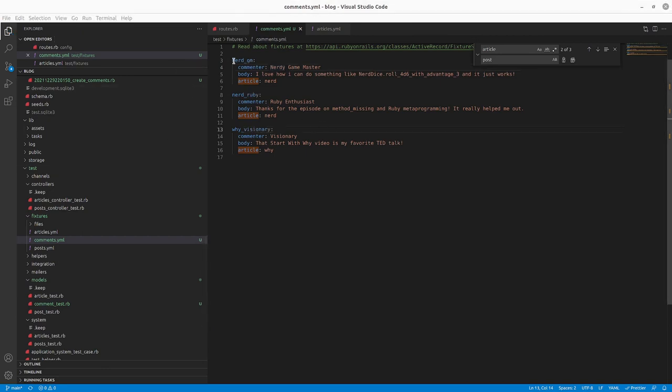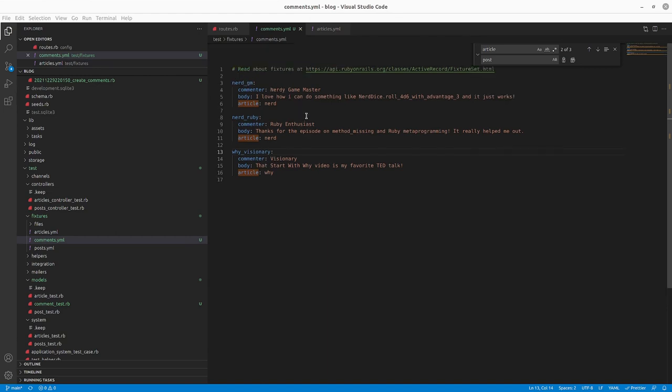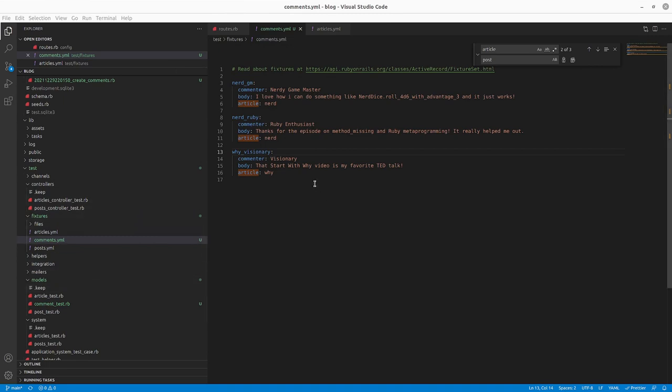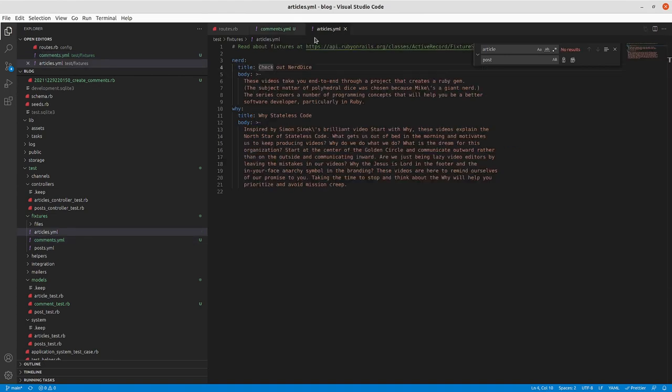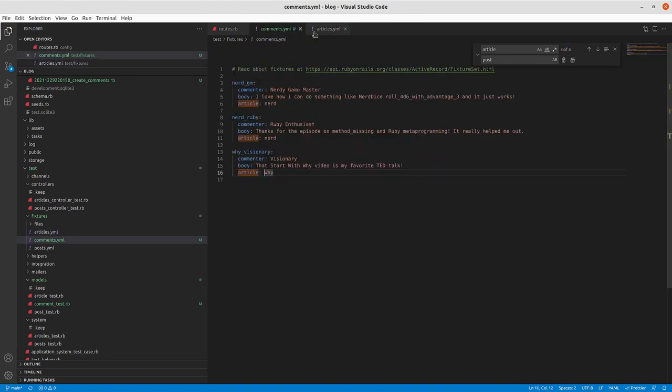So now instead of one and two, we've got GM, Ruby enthusiast, and why visionary, so when you're dealing with these comments, they have a little bit more context. It helps when you're doing a fairly complex integration, especially with system tests where you're going through a journey for a user persona. It's nice to have those fixtures named in such a way that you can kind of tell the story with them. You do need to make sure if you're using references that you name them after your associated fixture name. Everything else is optional.